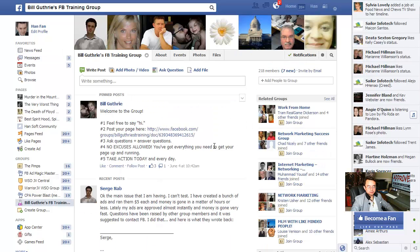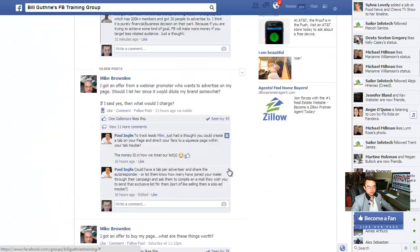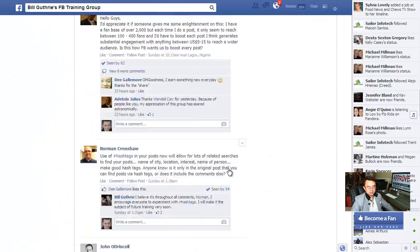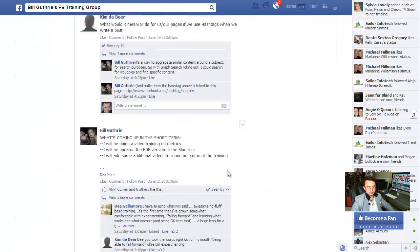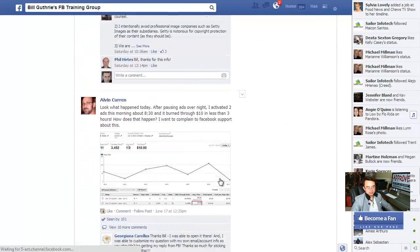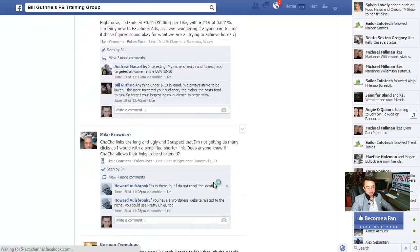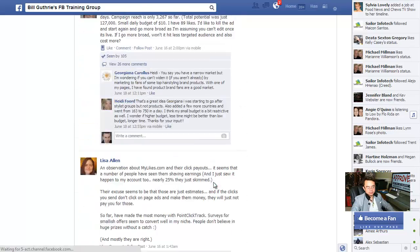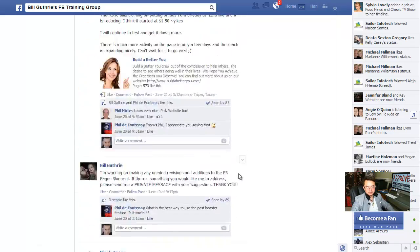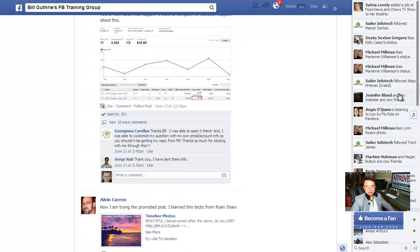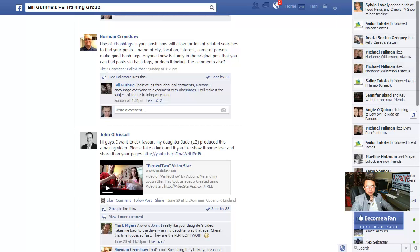This is what the secret group looks like — we have a bunch of people in here already. As you can see it's pretty active. They share a lot of Facebook tips in here, which is pretty cool.